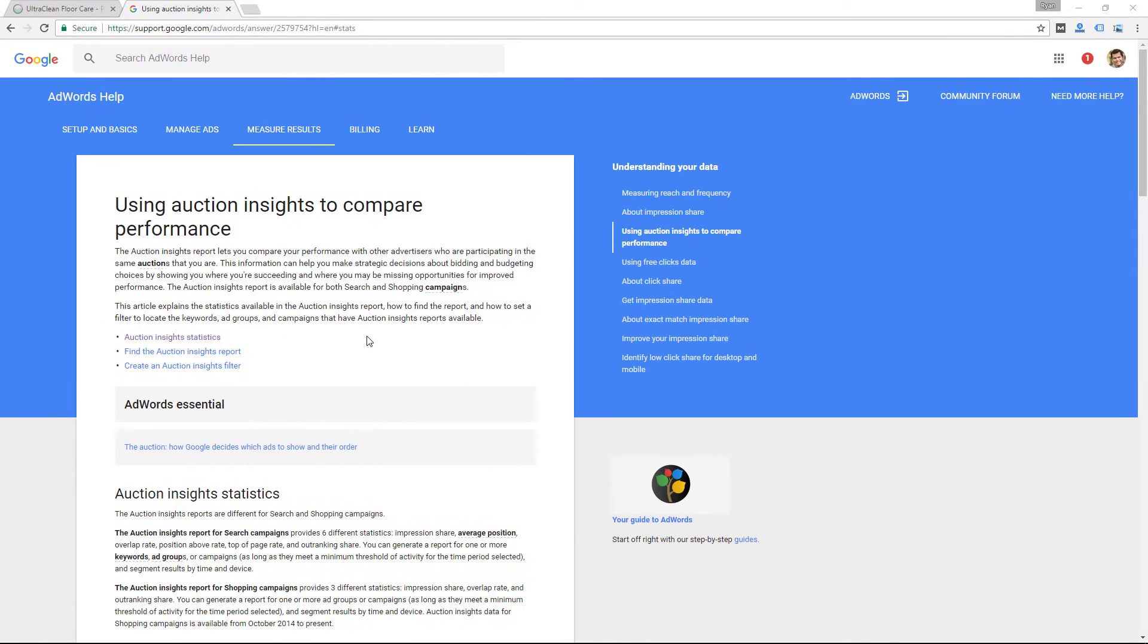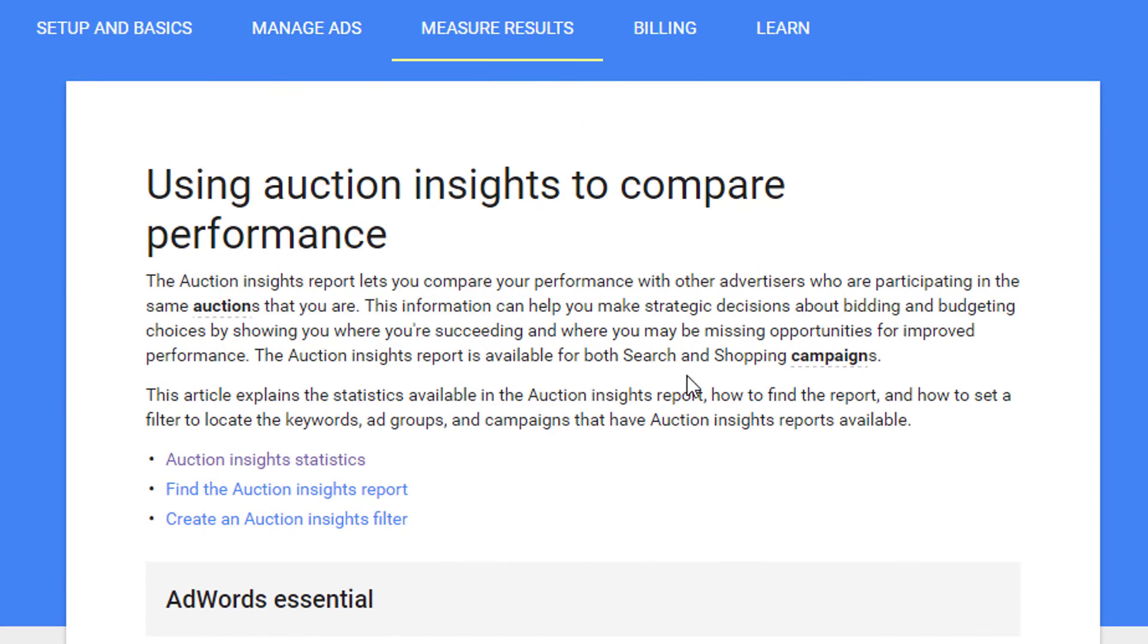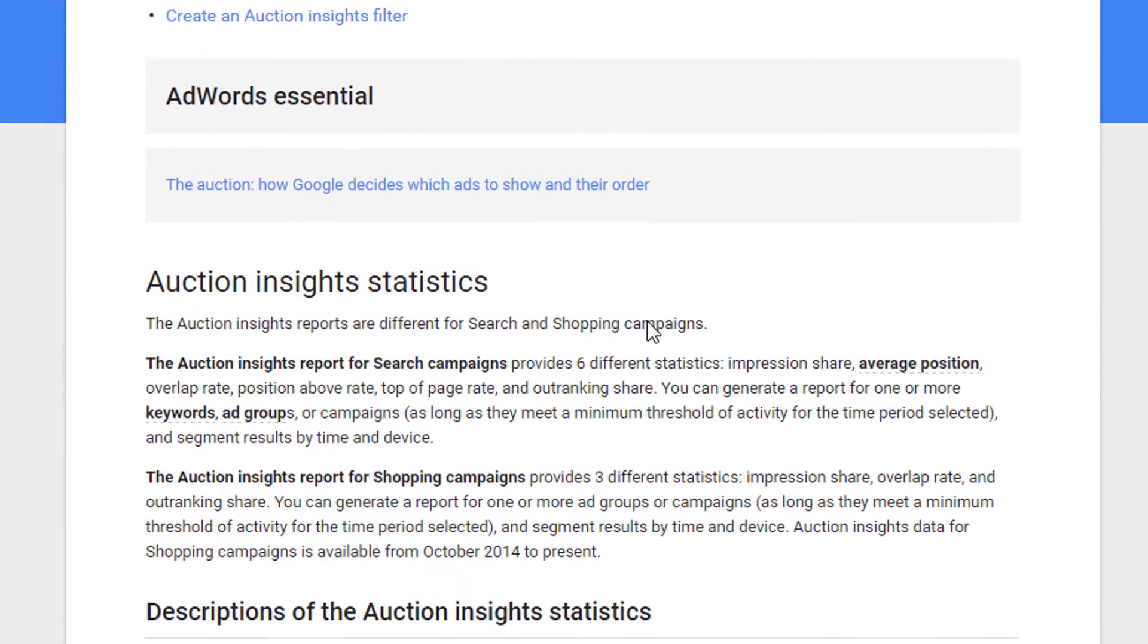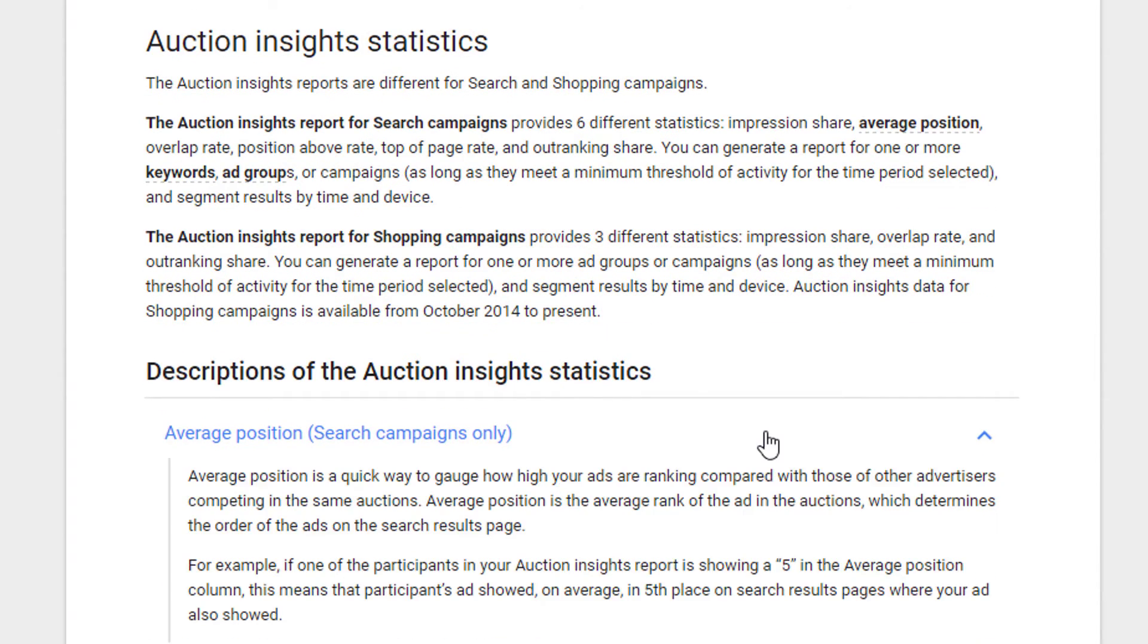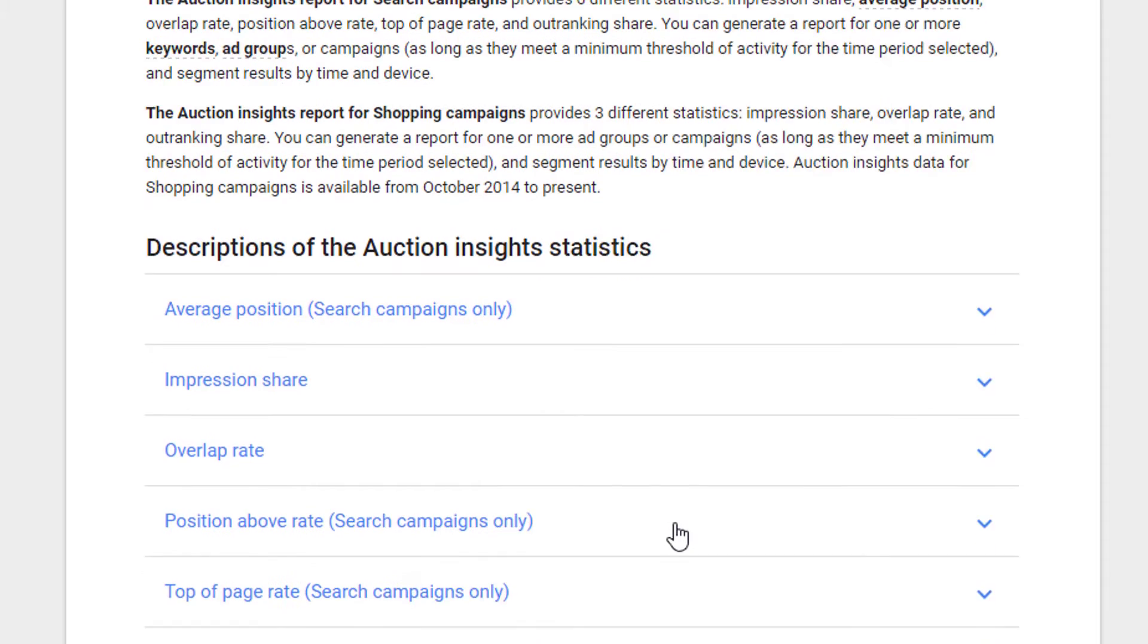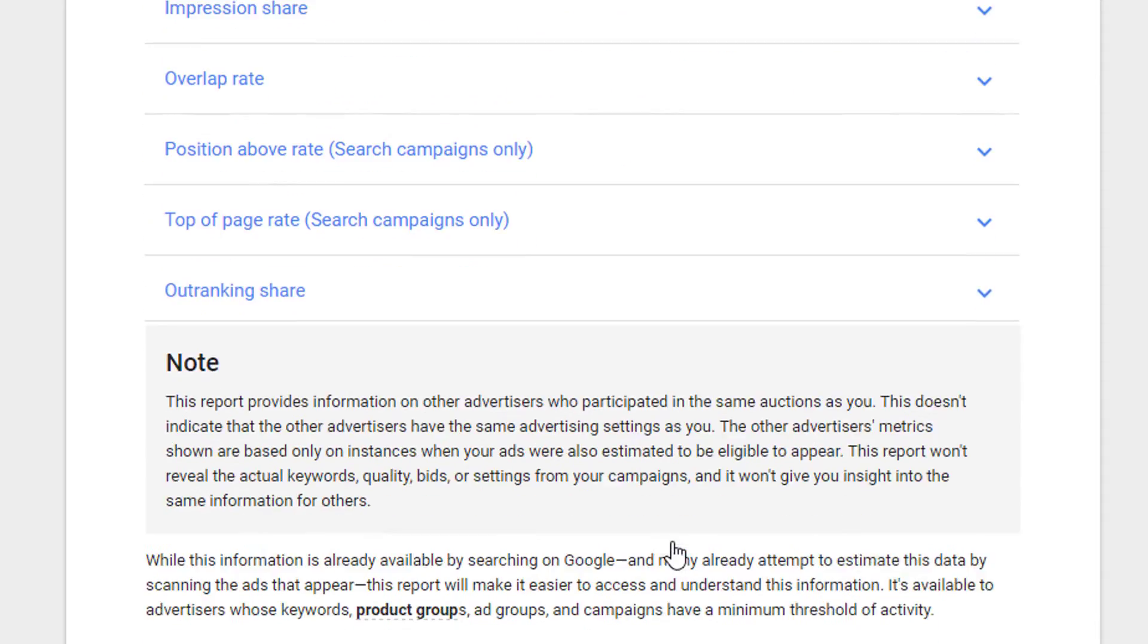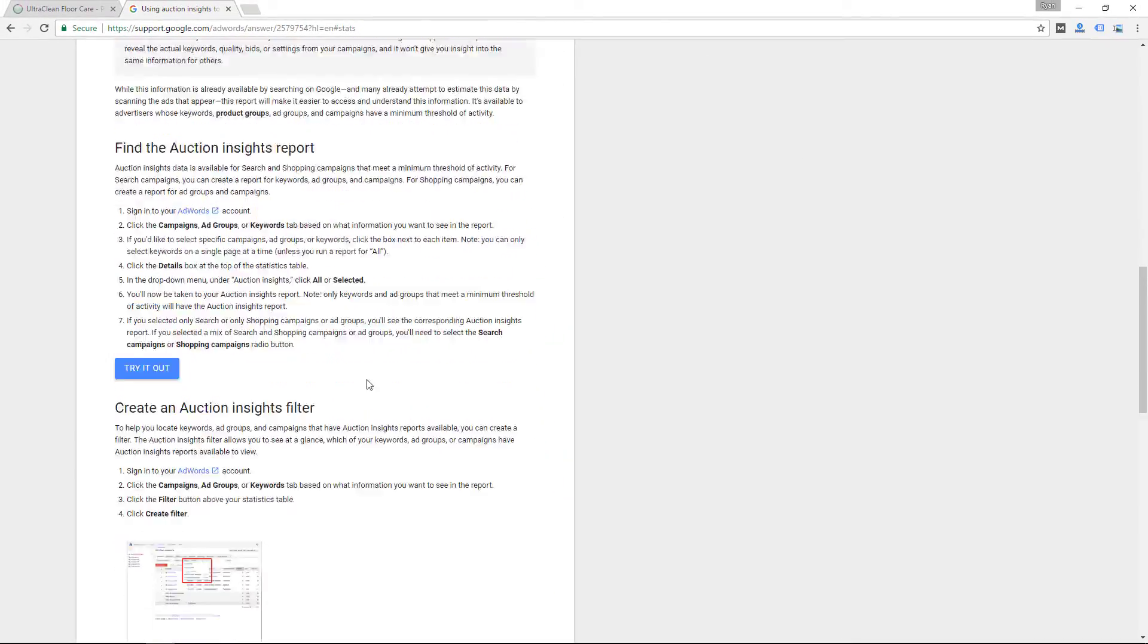So this says they received an impression in the same auction that your ad also received an impression. And also keep in mind, you can head over to the AdWords help documents and search for auction insights. And you'll get this document here. Here they give a description of each of the six columns as well, and some other information about the auction insights report.